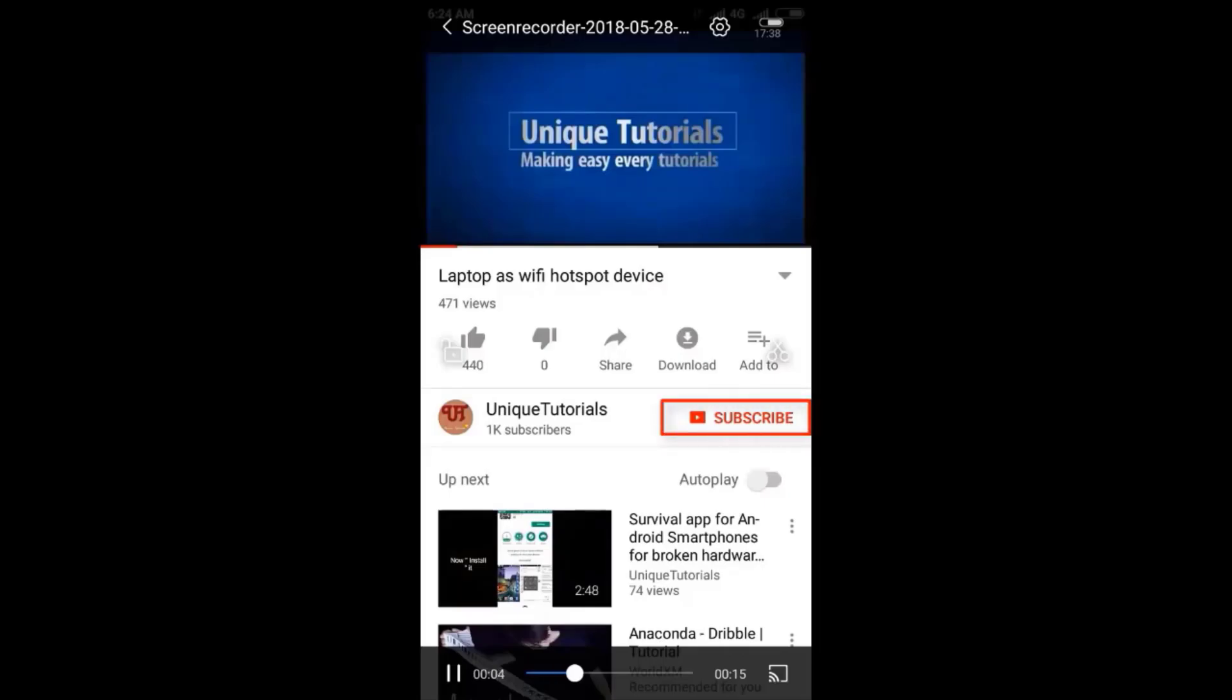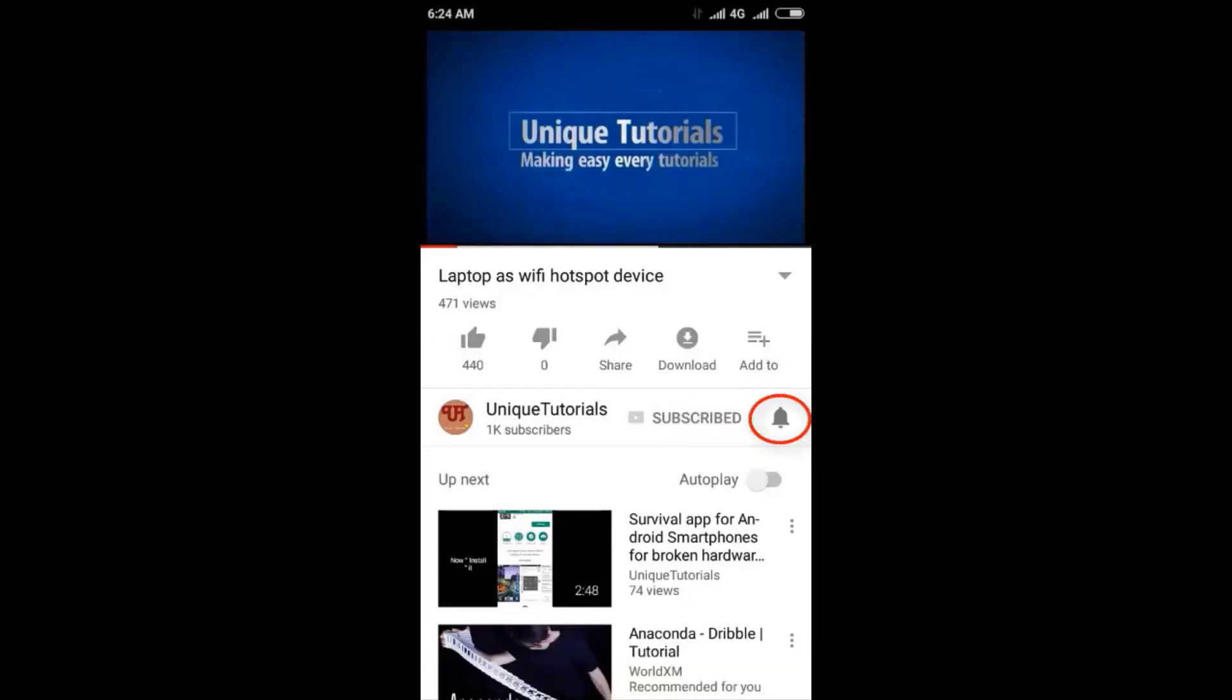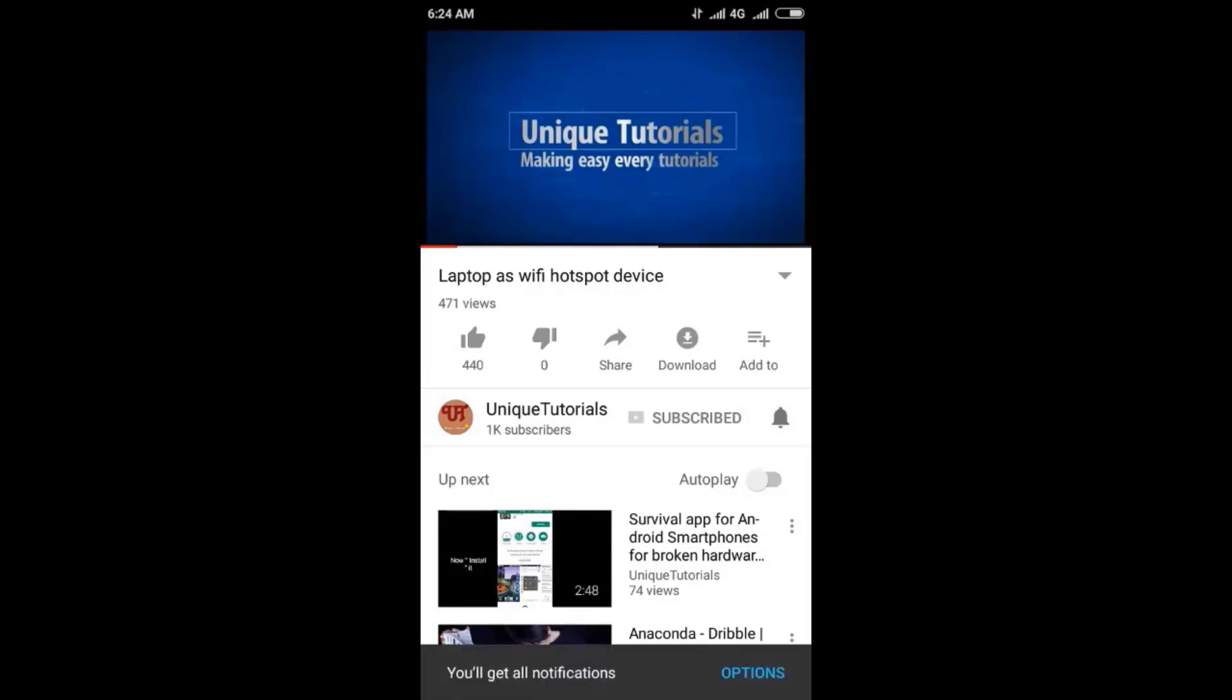Please click on the subscribe button and click on the bell icon to get the latest notifications.